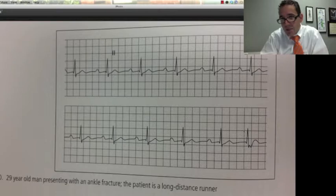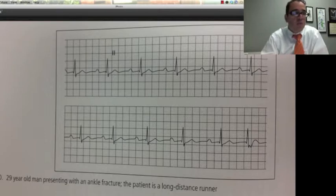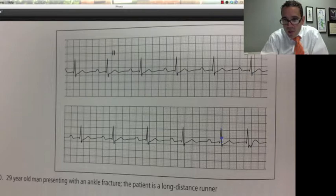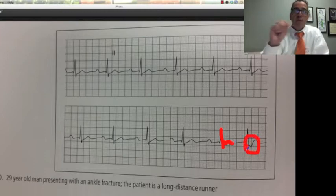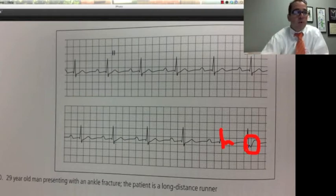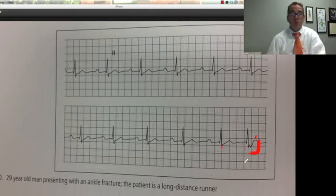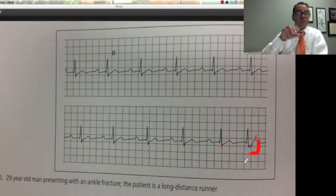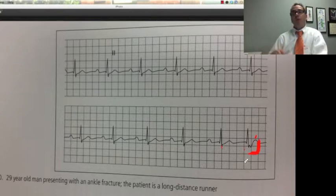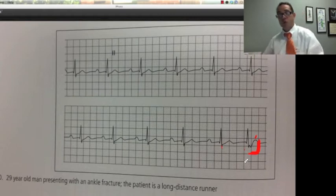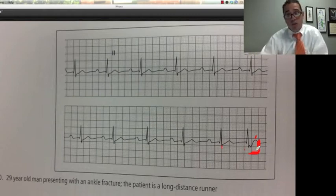The important thing is this last beat — notice how different it is. You can see the Q, R, S, and then here, but this one has an abnormal ST repolarization. That particular beat did not have a P wave, so it's a premature contraction not coming from the sinoatrial node. Is it a premature atrial? No. A premature ventricular? No. It's a premature junctional contraction.